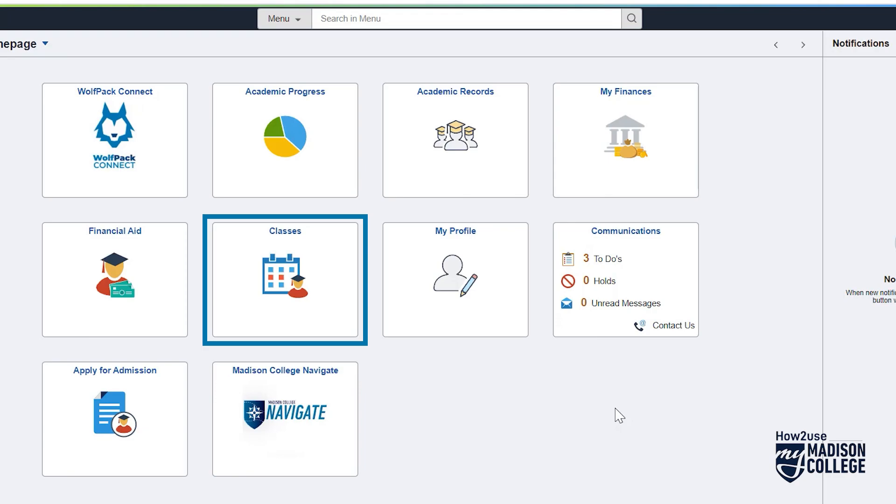This is the Classes tile. It's a big one. This is where you will enroll in classes, drop classes, and basically do all things related to, well, classes.